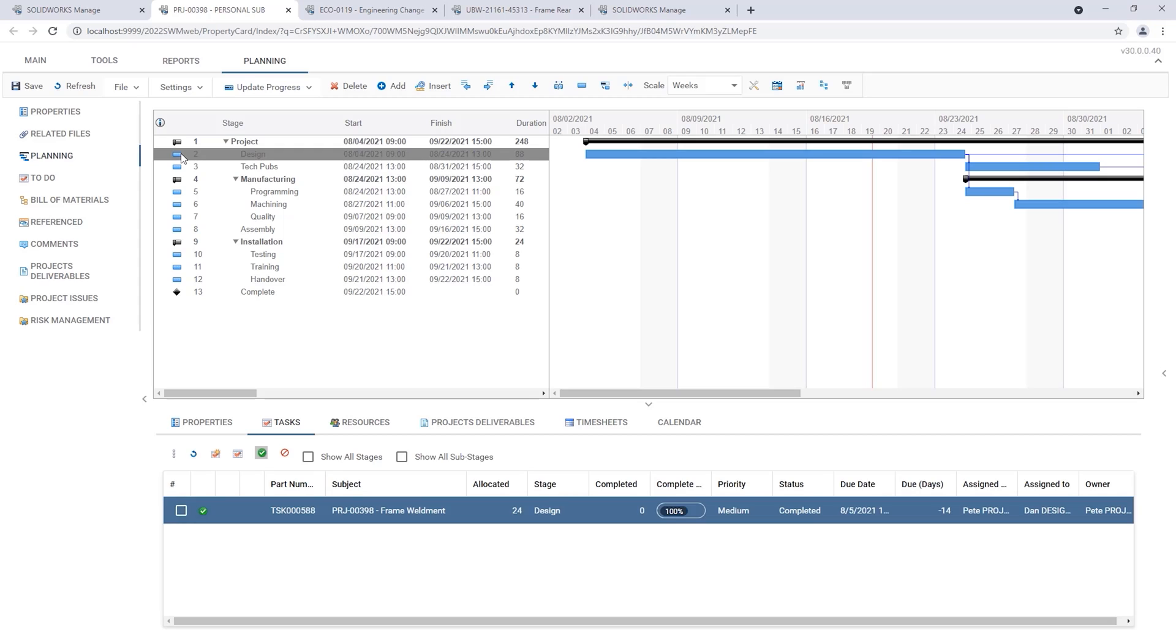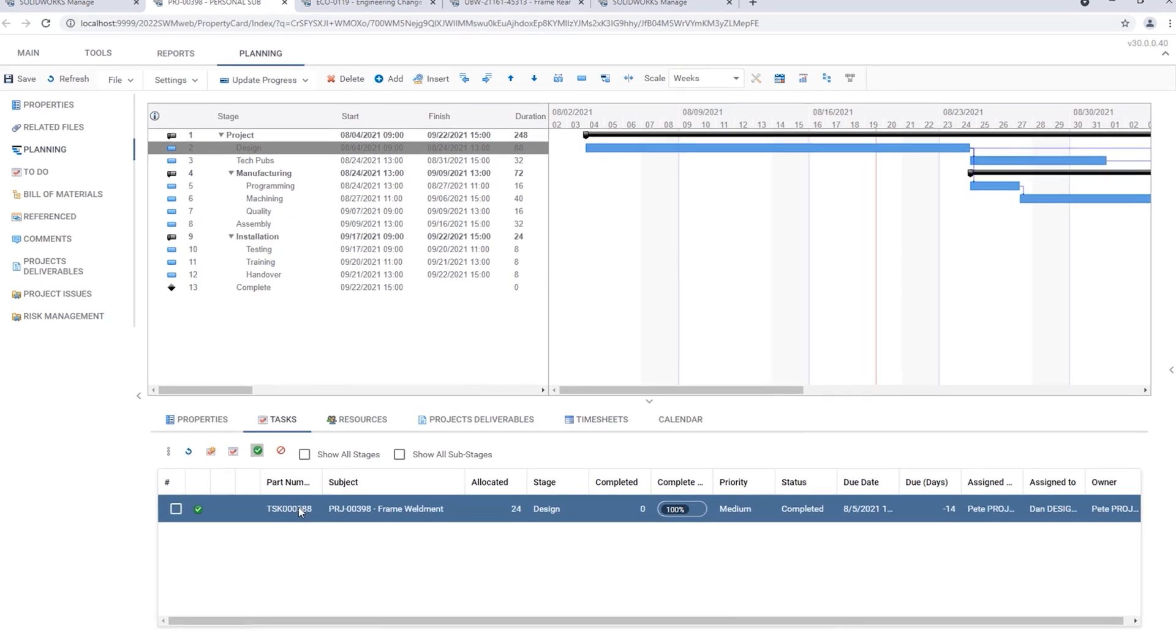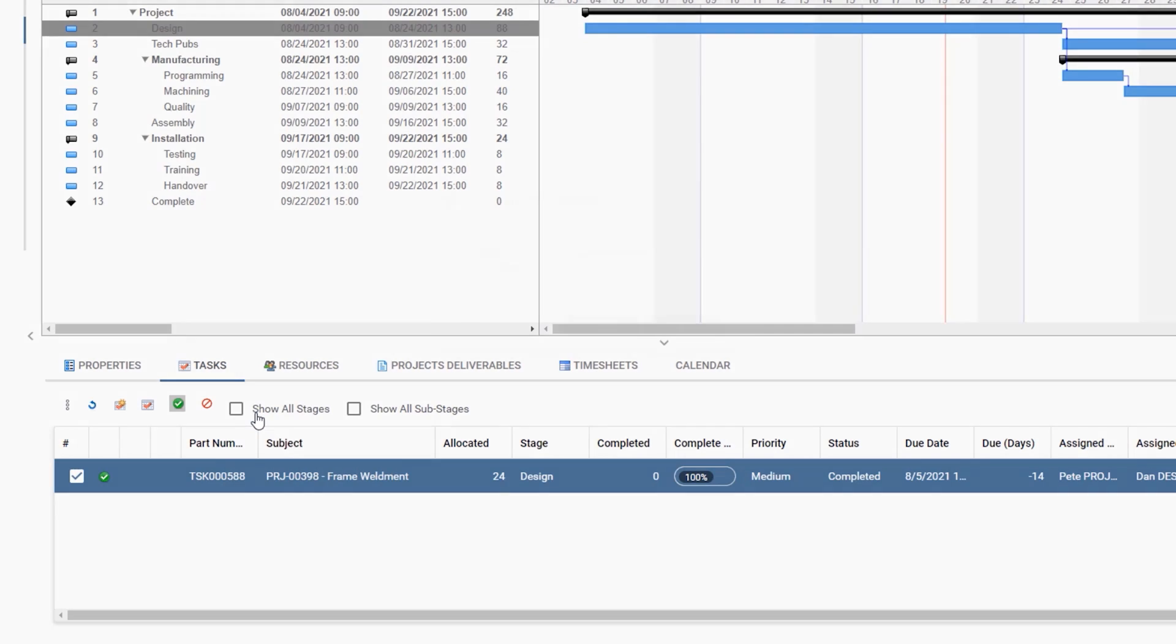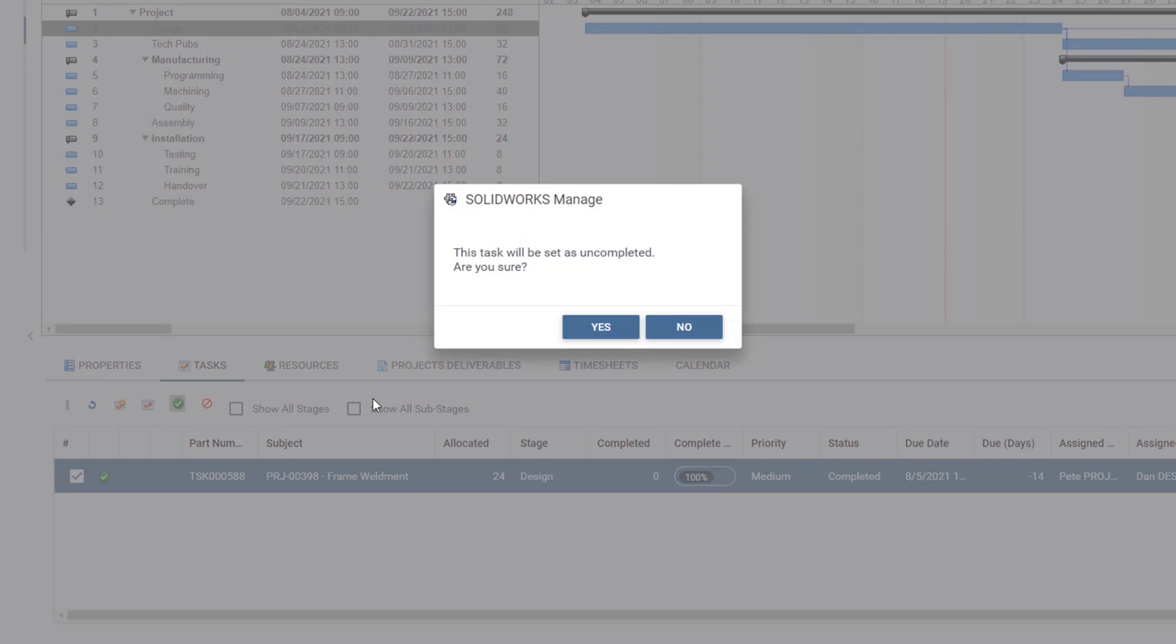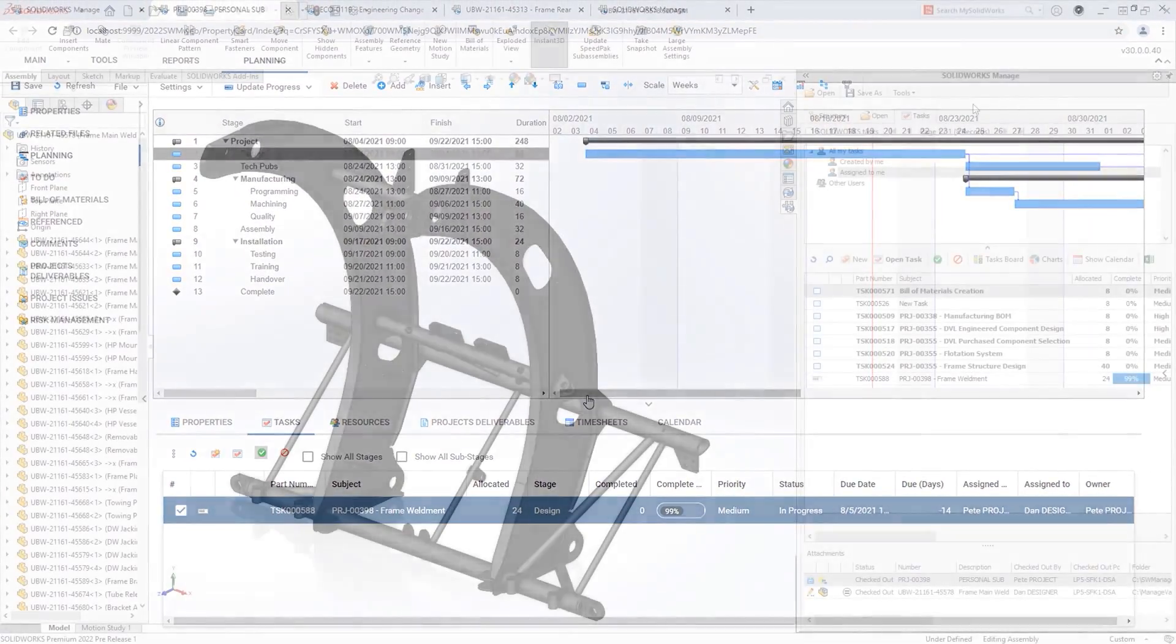This design task has been marked completed but needs to be revisited. In 2022 it's possible to uncomplete a task allowing the assignee to finish any loose ends.